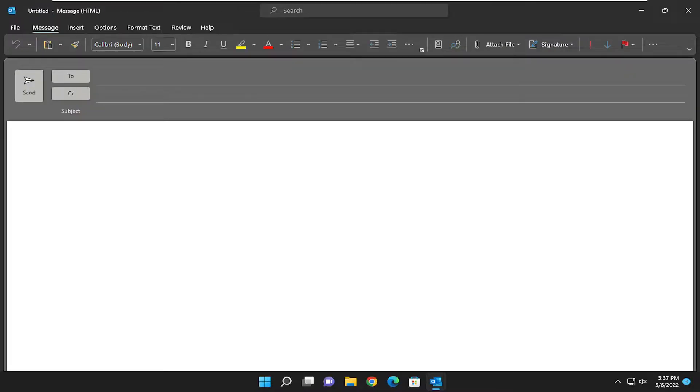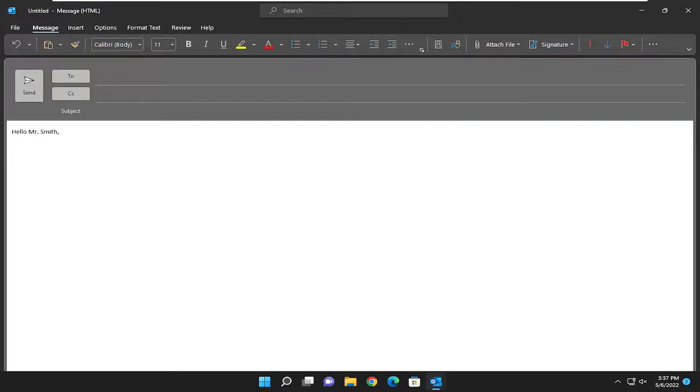At this point, you can begin drafting the email in this body down below. Just go ahead and type whatever you want.